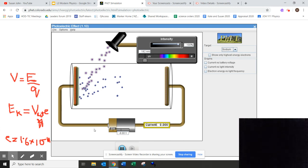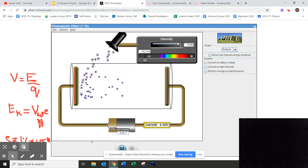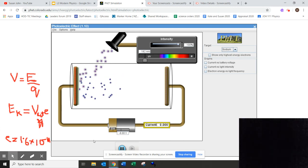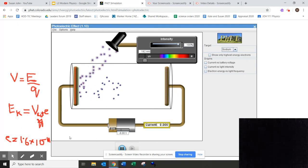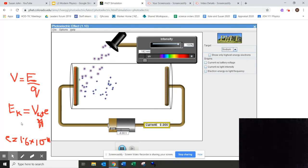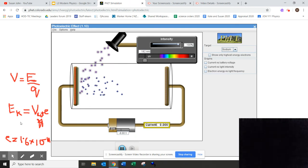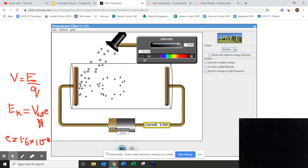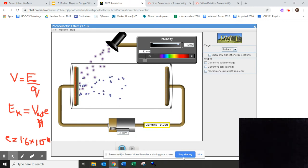So the voltage at which the current becomes zero is your cutoff voltage. And if you can measure this cutoff voltage and you multiply it by 1.6 times 10 to the power of negative 19 coulombs, it is possible to get the energy of the photoelectron. So that's this lesson.